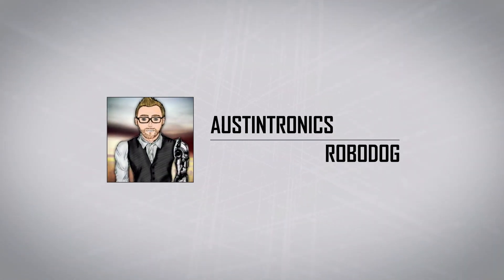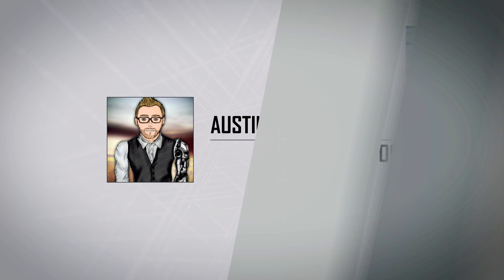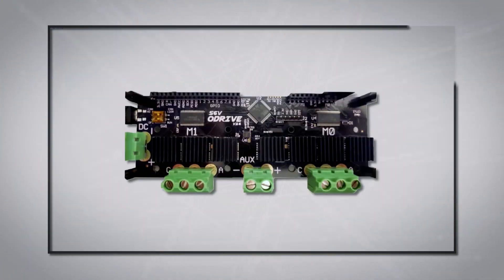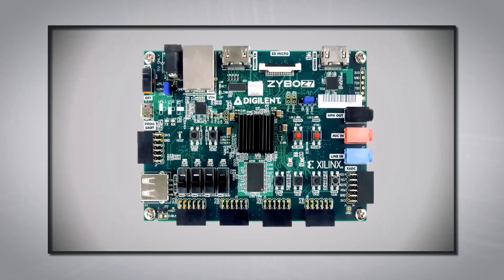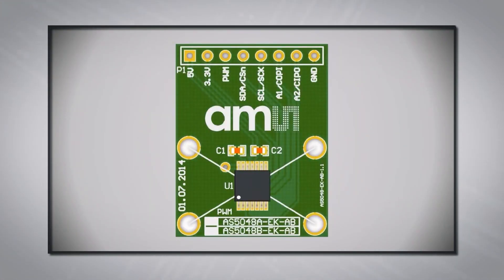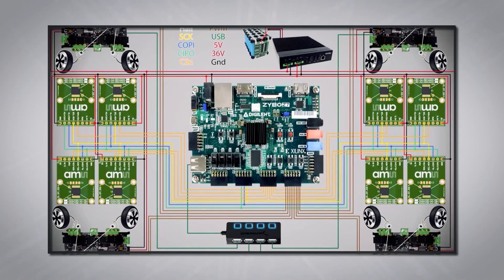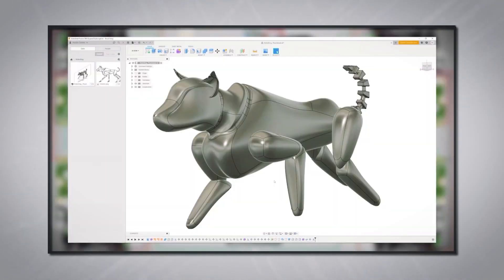Hey everyone, in the last video I covered what motors, motor drivers, processors, and many more electronics I was planning on using for RoboDog.